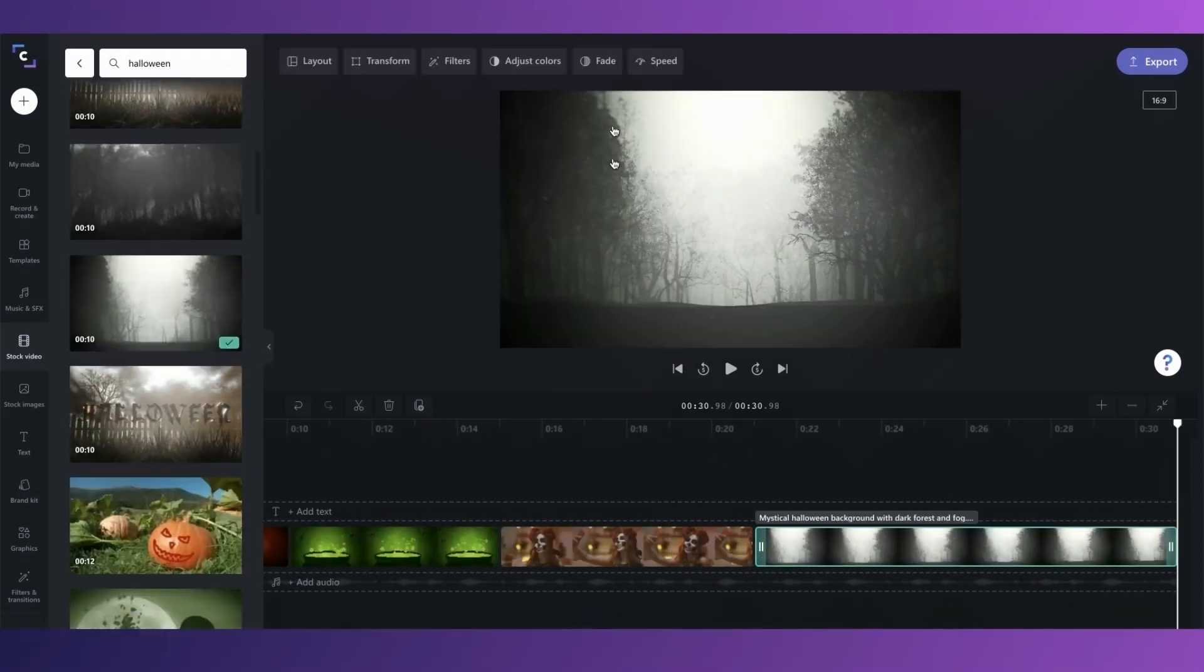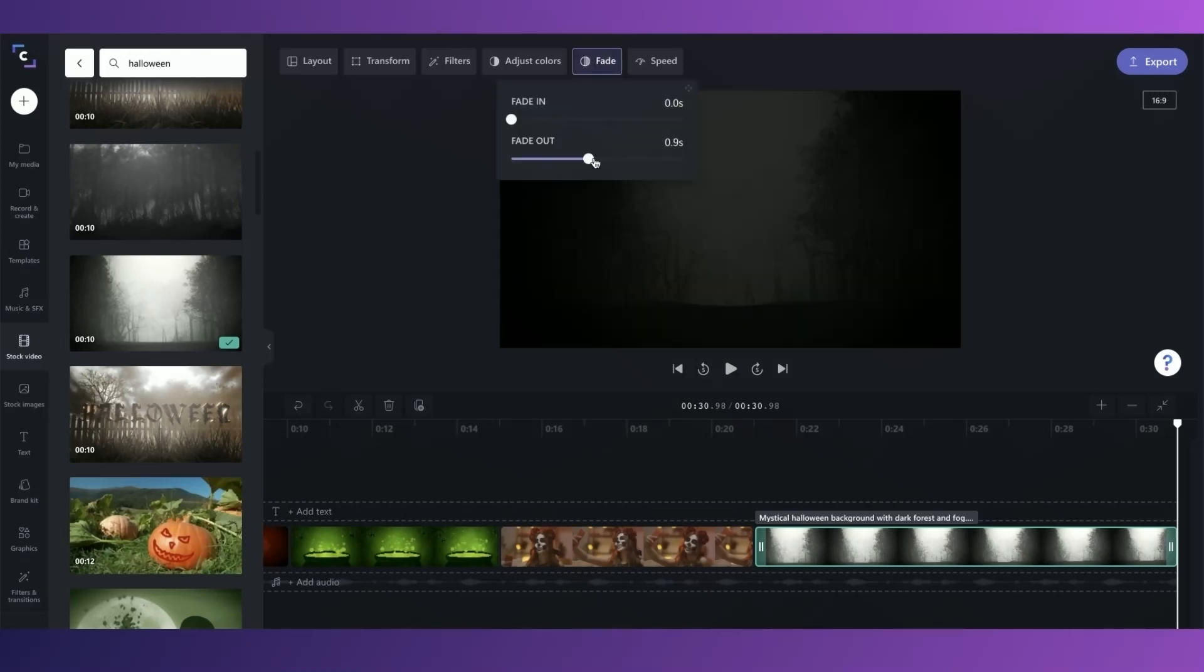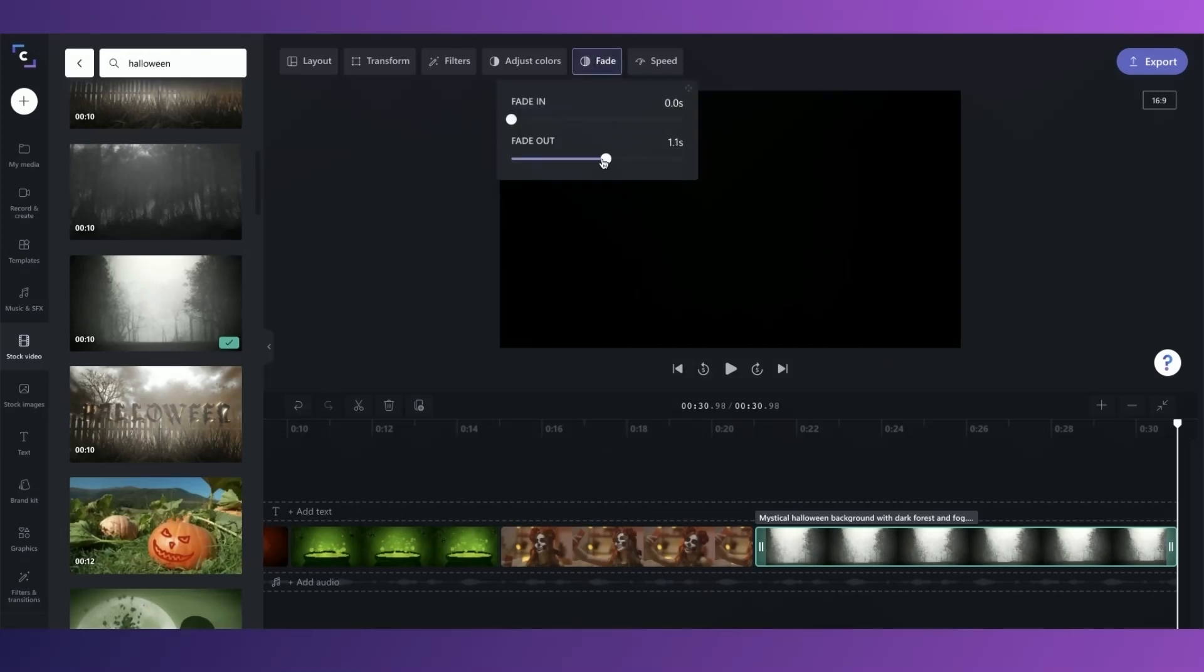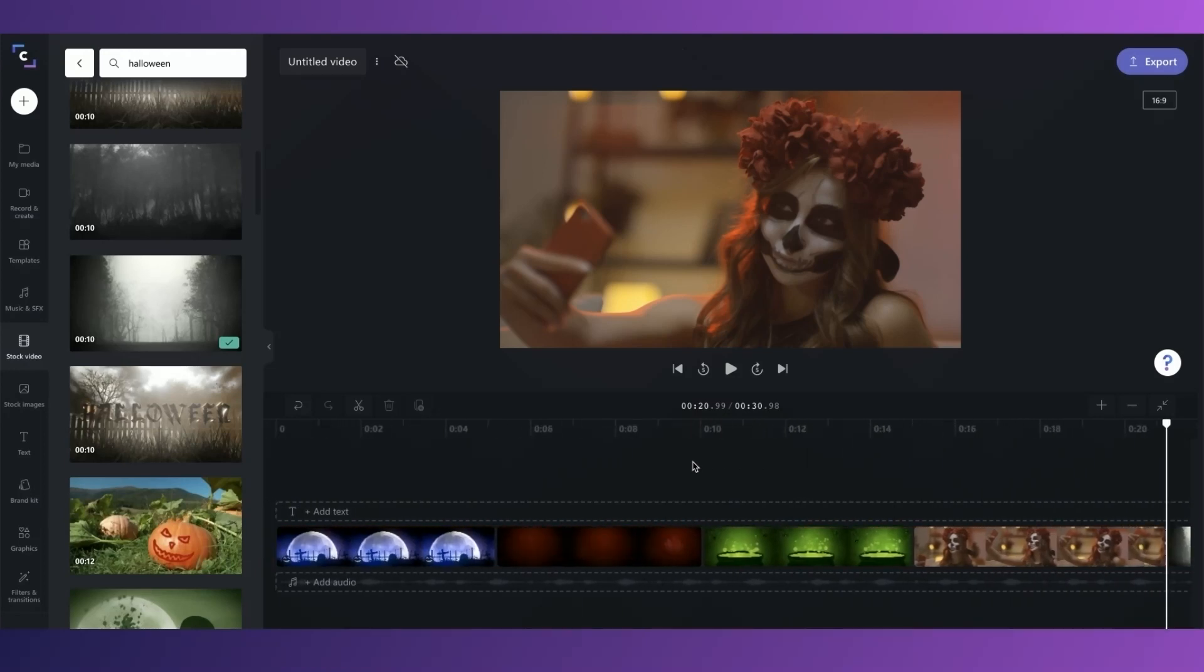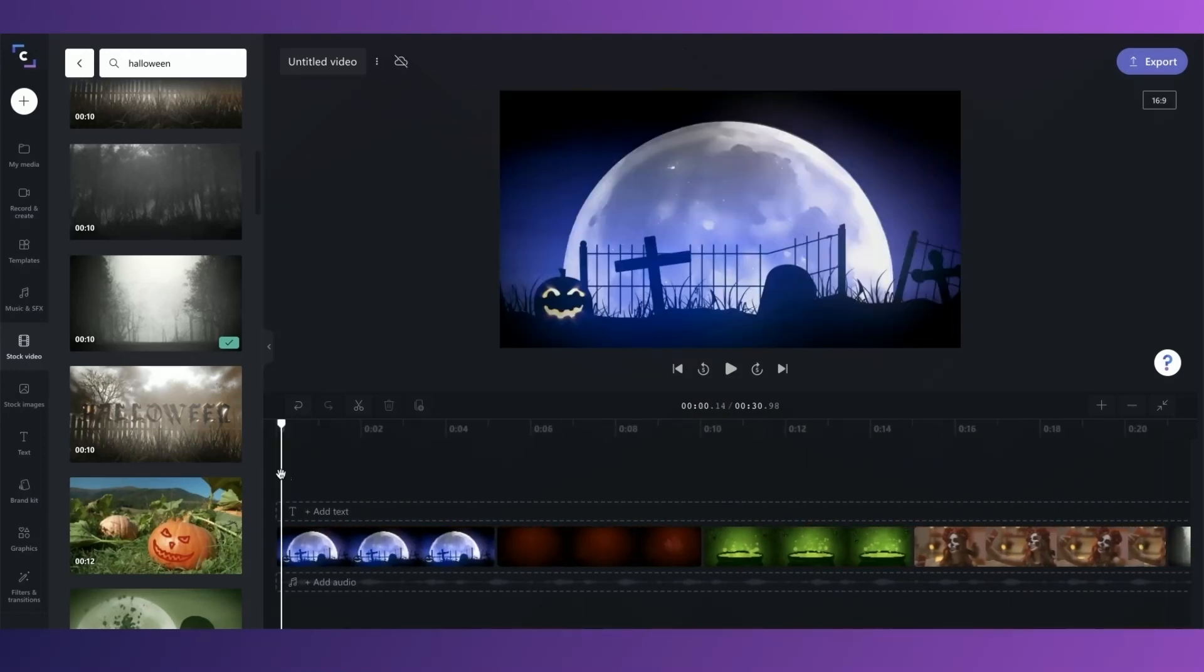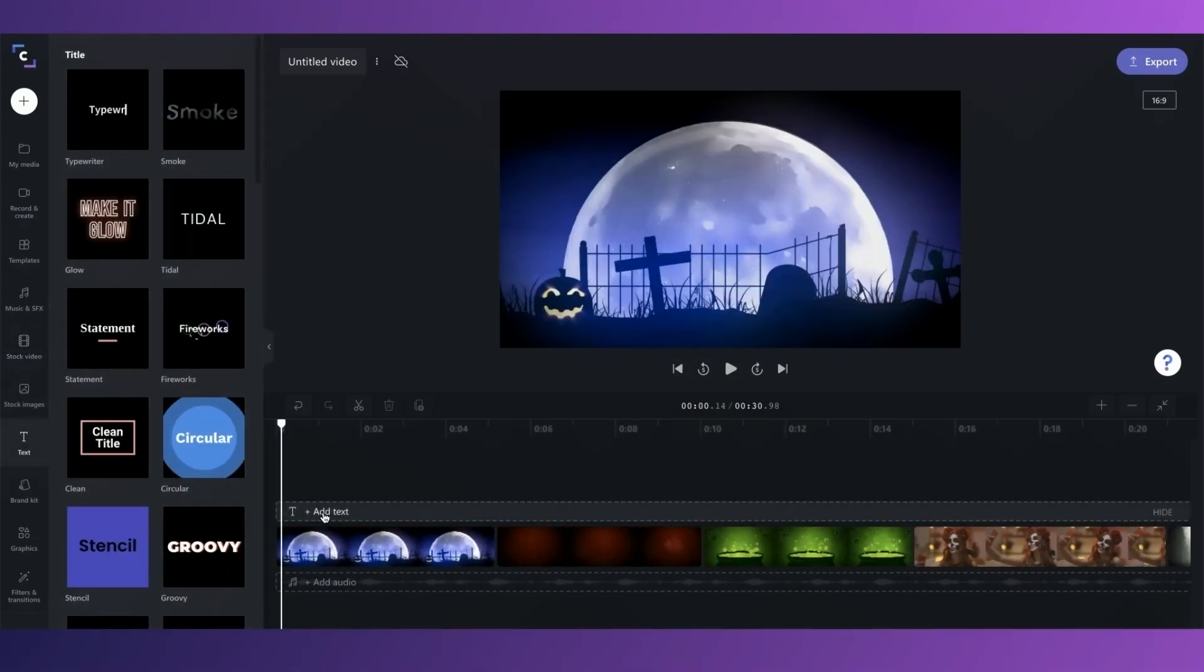For the last clip, I'm going to add a fade out for about 1 second, so that the video doesn't end super abruptly. Okay, so now I'm going to add some text. Our motion titles live over here in the sidebar, and I think this smoky title looks great for my Halloween invite.